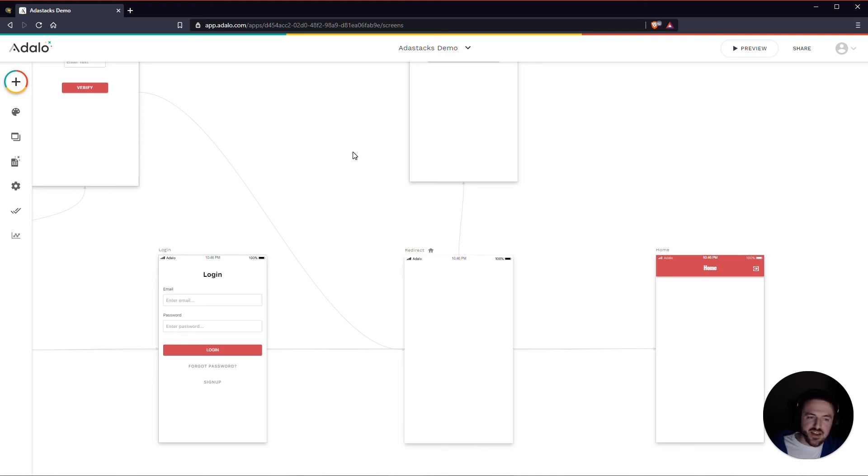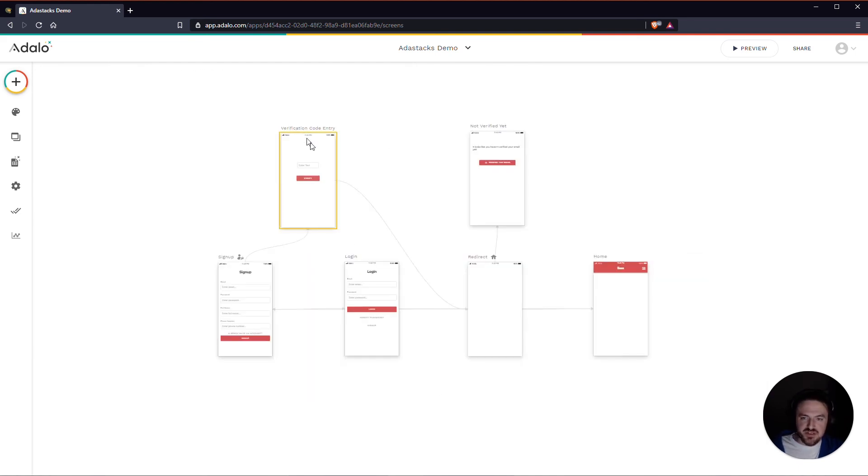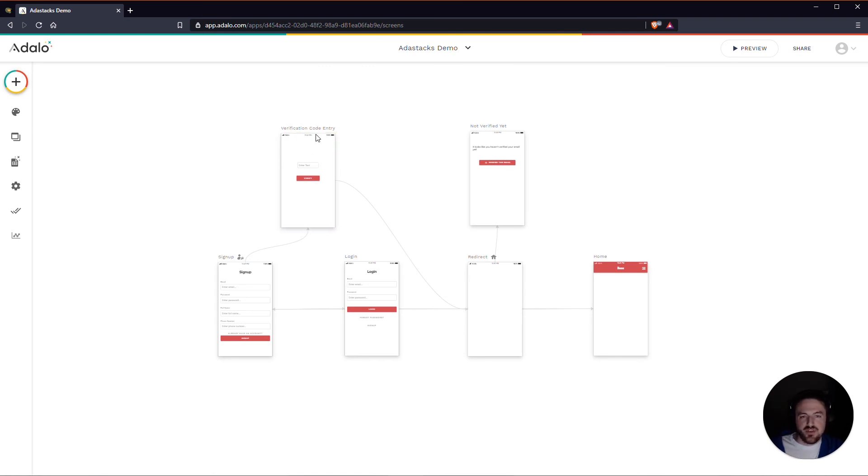So that is the completed, kind of basic, very basic setup of how you would create verification codes so that people can verify their email addresses when they start using your app.